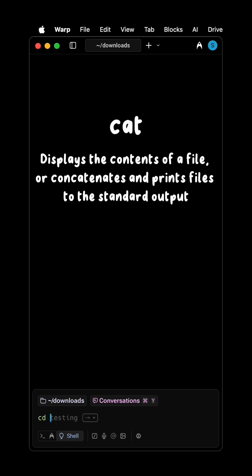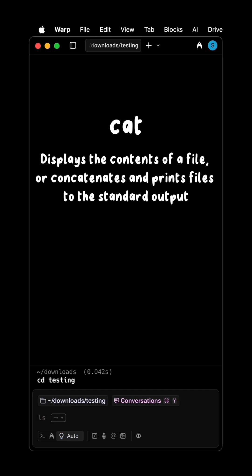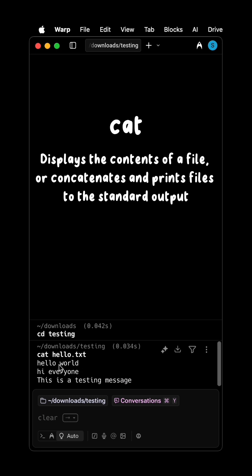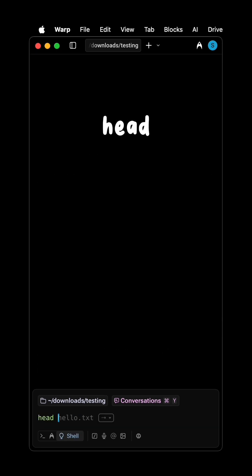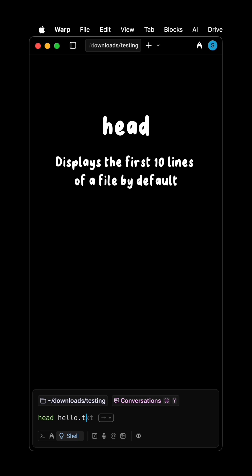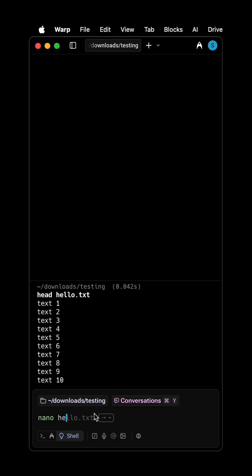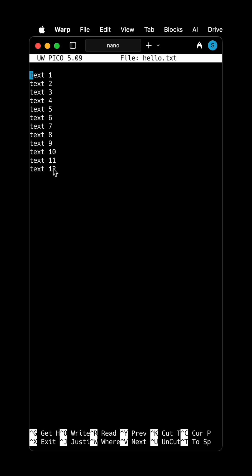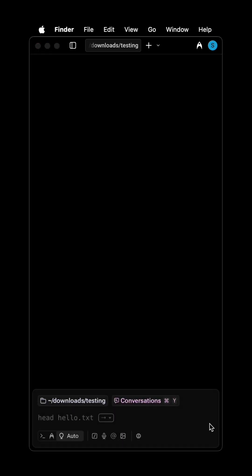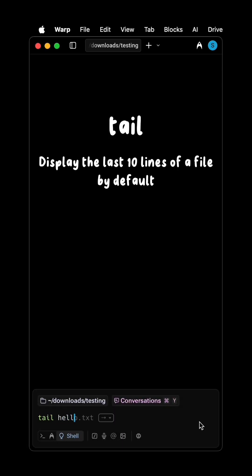cat displays the contents of a file, or concatenates and prints files to the standard output. head displays the first ten lines of a file by default. tail displays the last ten lines of a file by default.